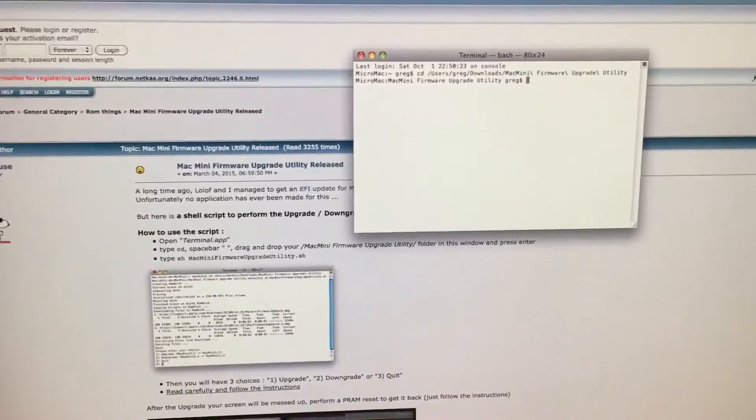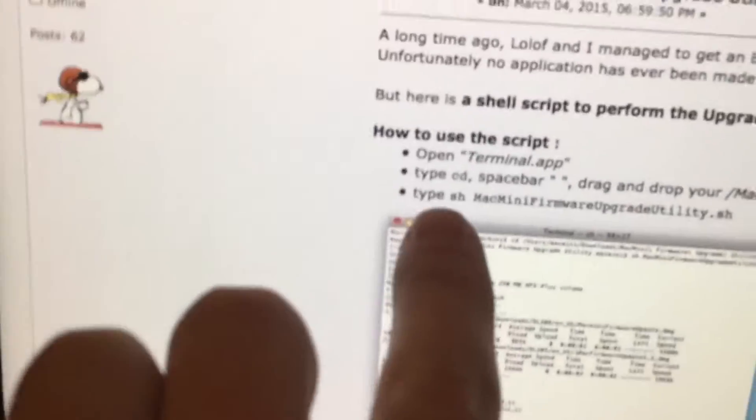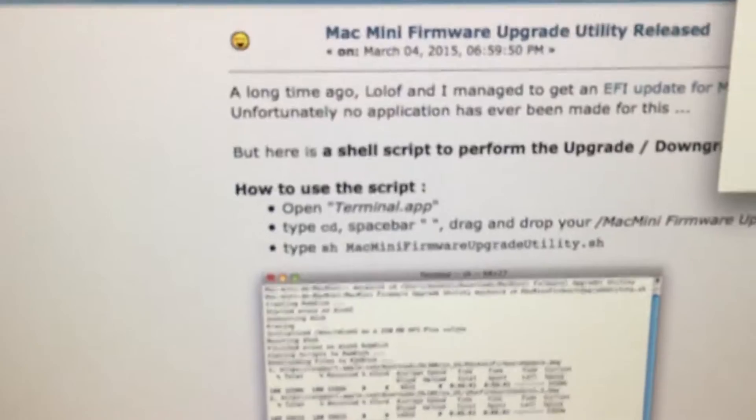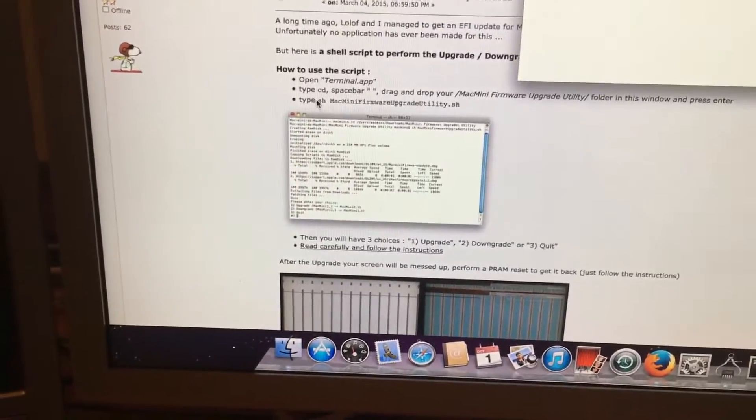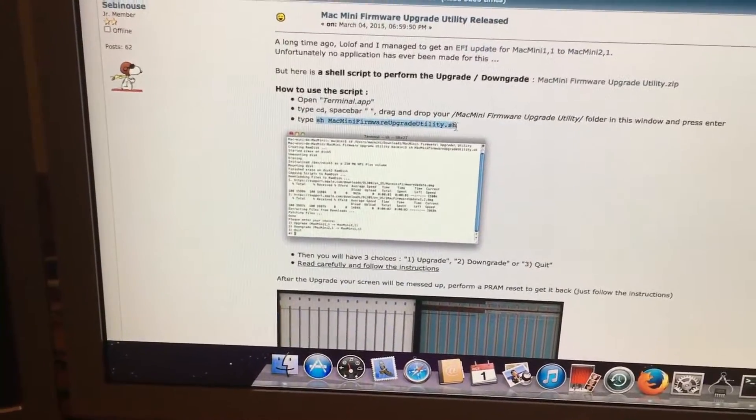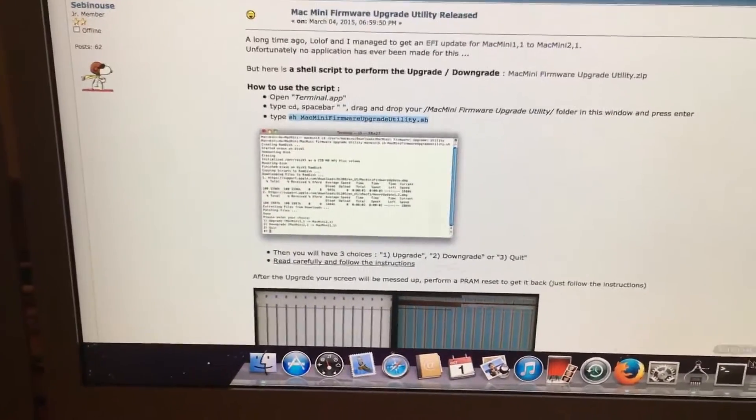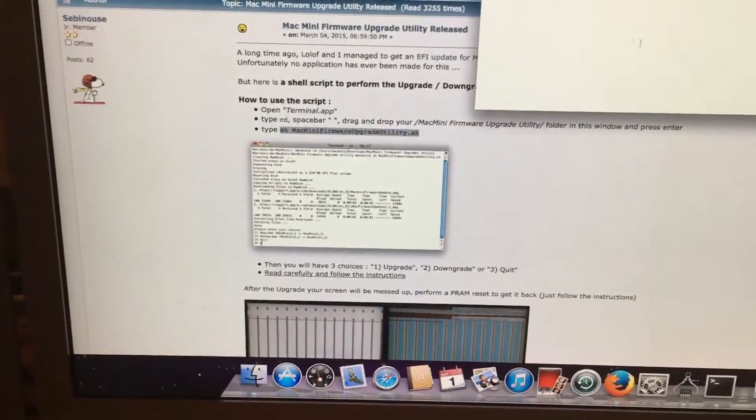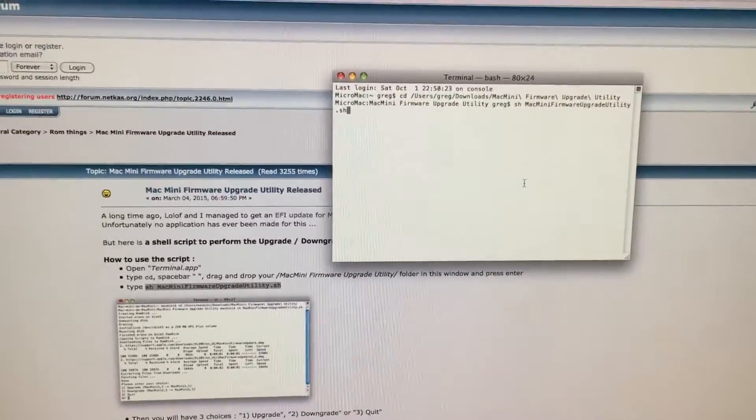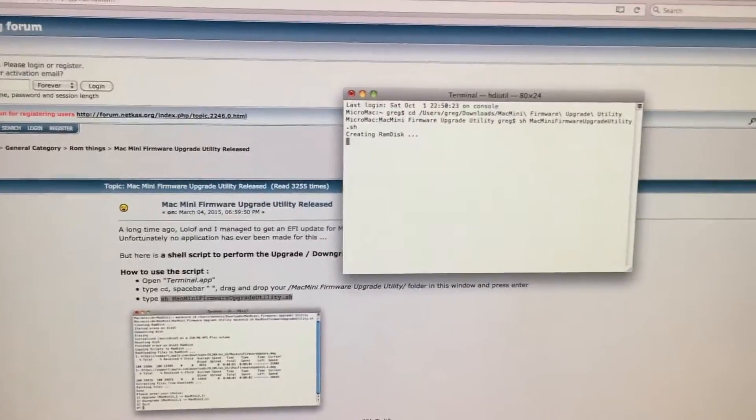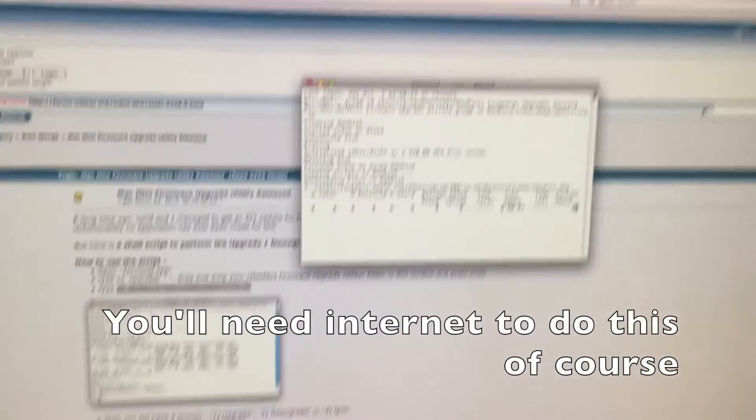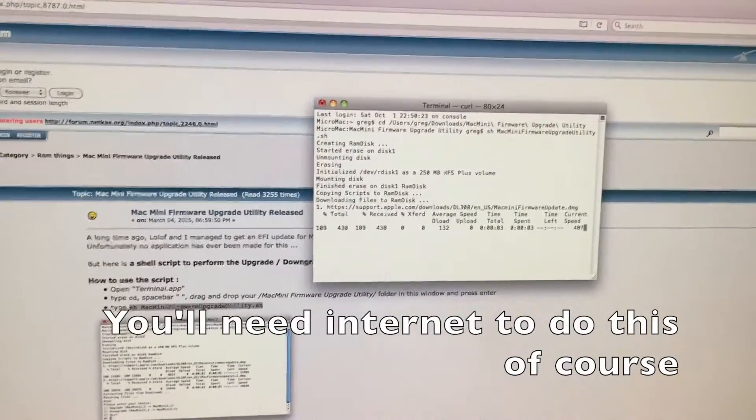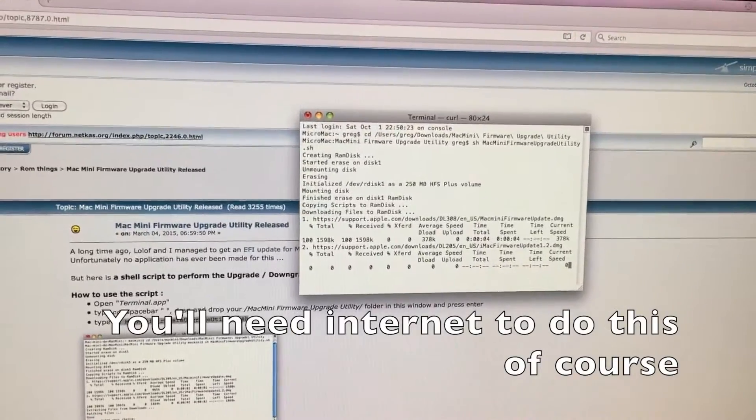Now we will need to type in this line right here which I am just going to copy and paste. We hit paste and hit enter. This is where it will create a RAM disk and download all the files that are needed.